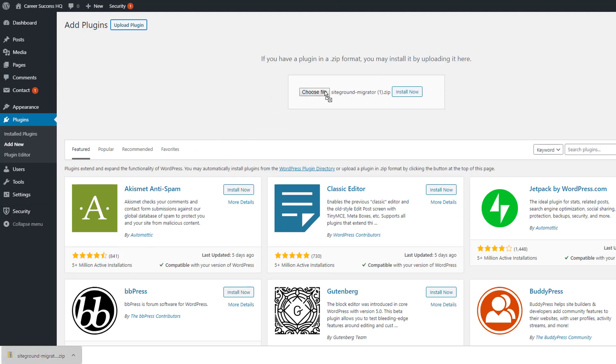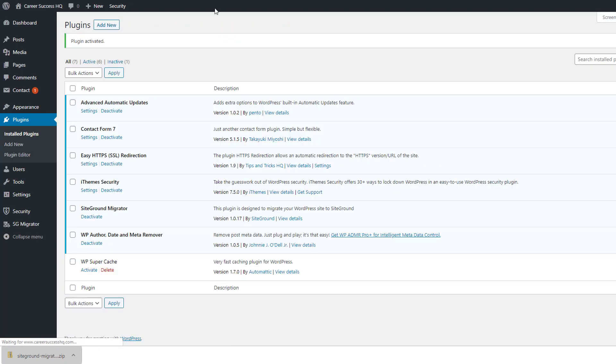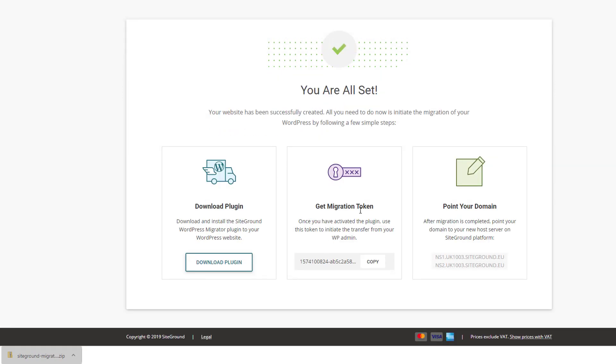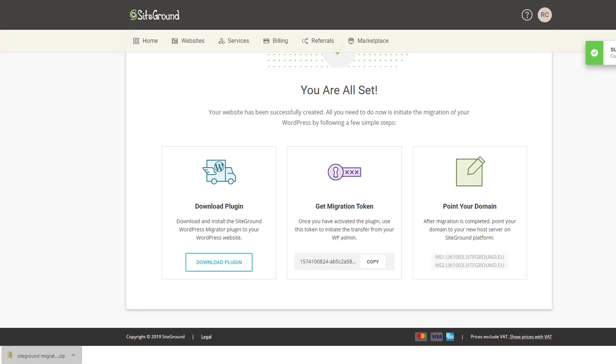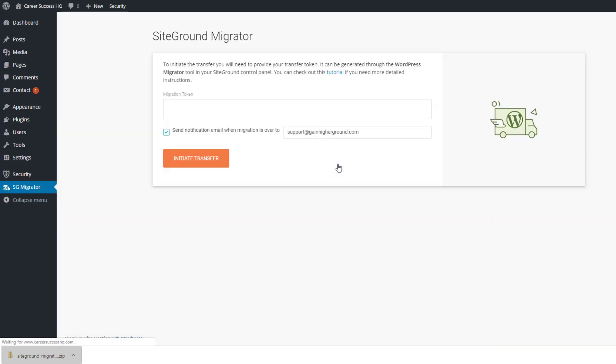So this is on the old host at the moment, and click install. And once that's done, we'll click activate. And then go back to here and we'll copy this migration token, so I'll click copy there. And we'll go to the SG migrator down here, so click that and copy in - control V to copy in that migration token.